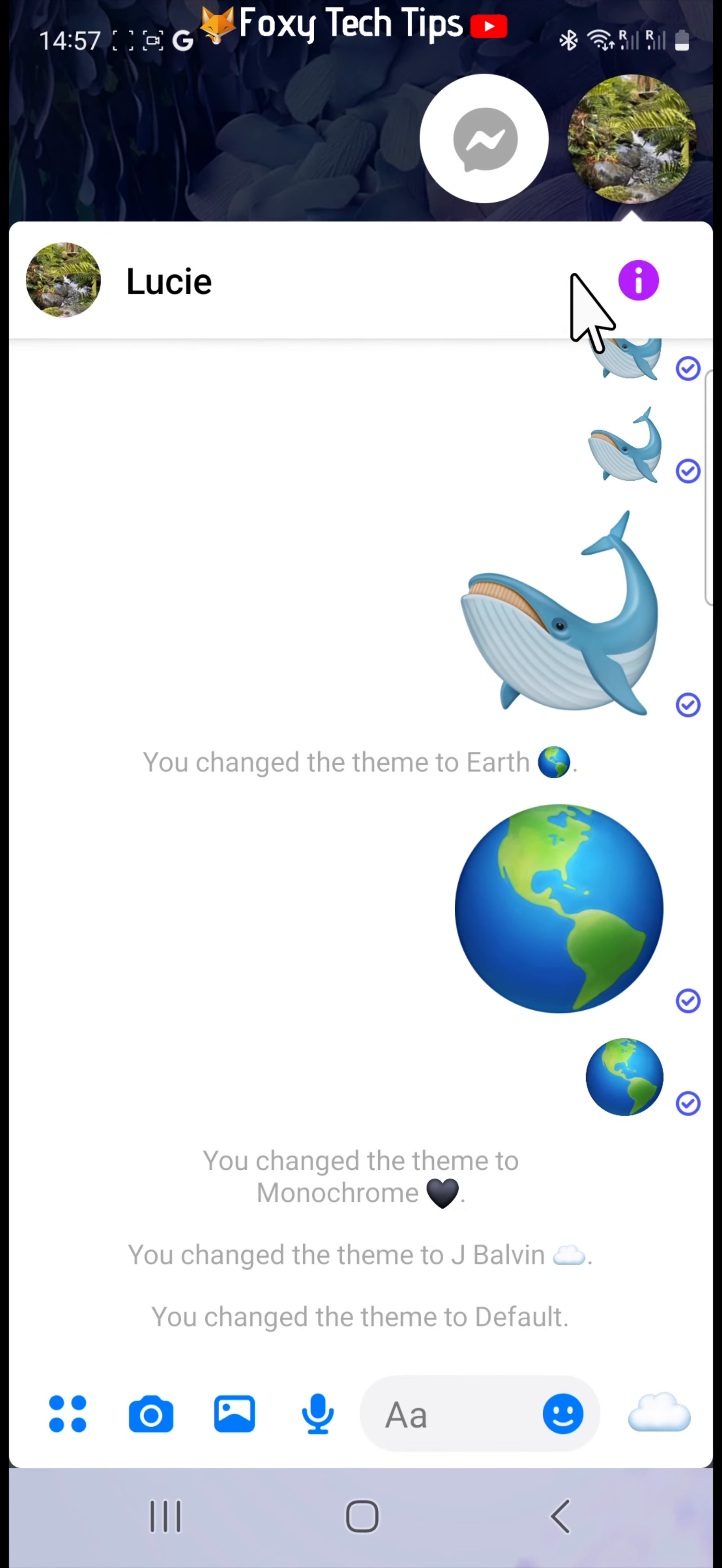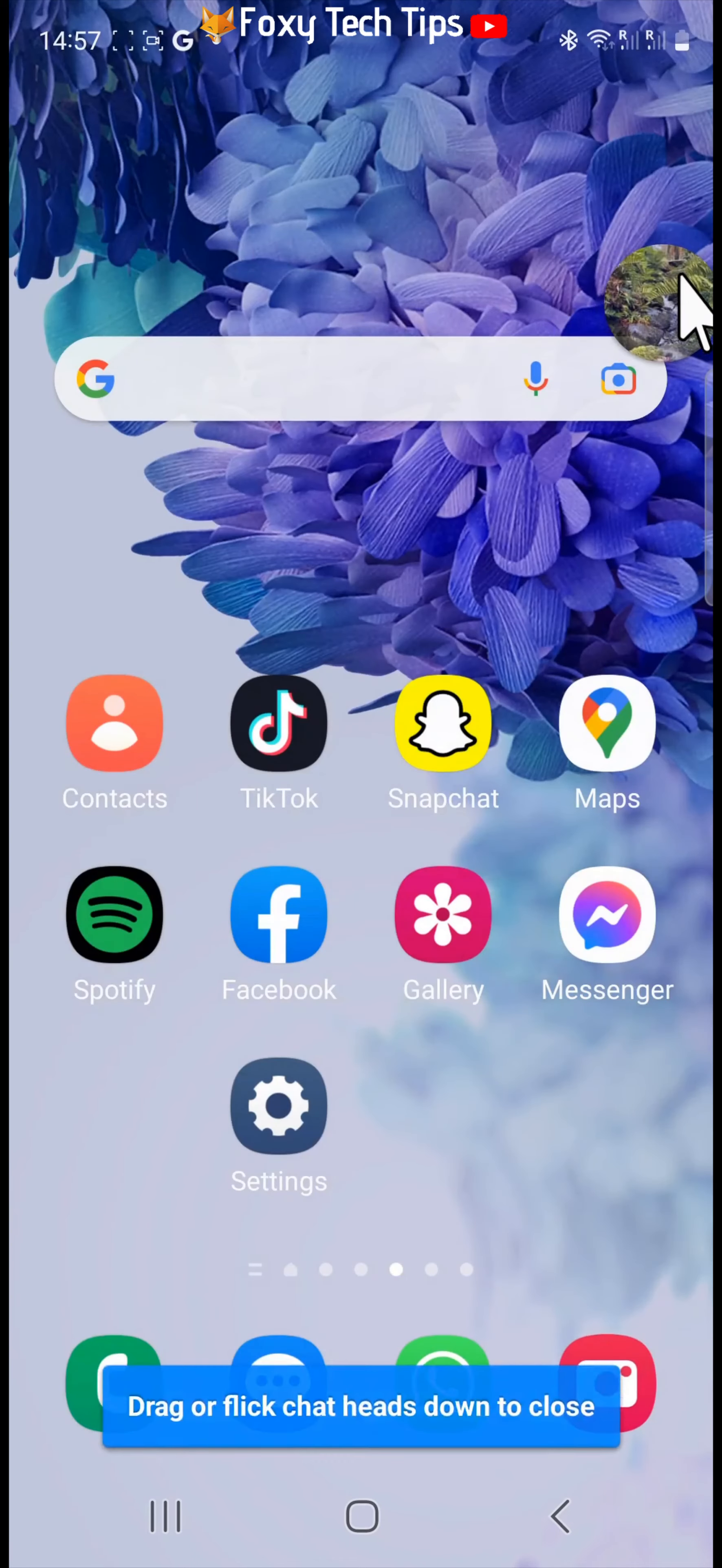You can hold down on and drag a chat head to different locations on your screen.